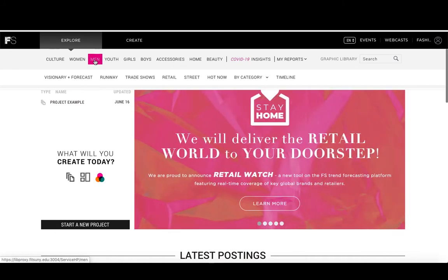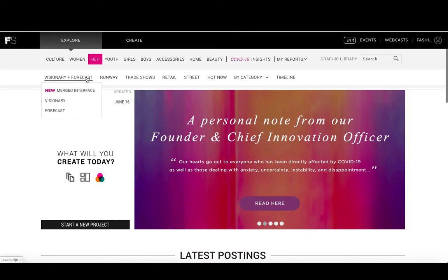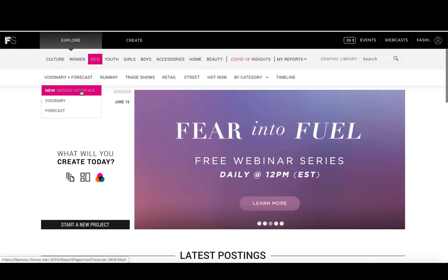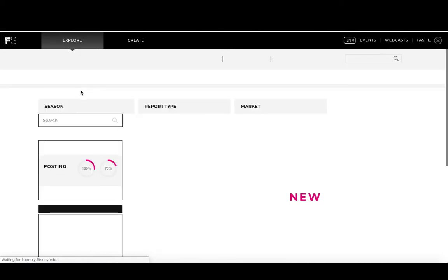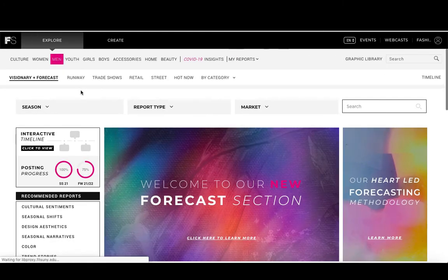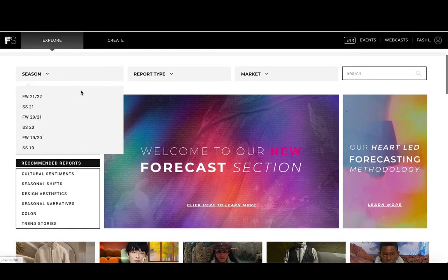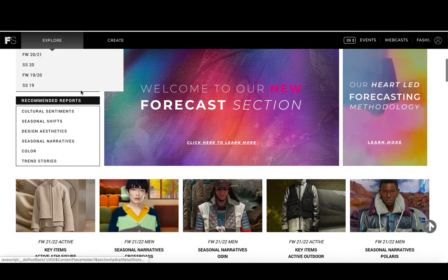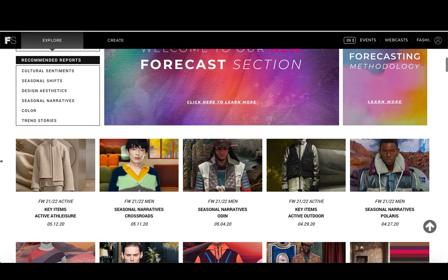Visionary and forecasting is where you will find information about upcoming trends and their forecast for future seasons. They now have a merged interface that will show you both of these types of content together. Clicking on this option will take us to a page that has all different types of reports related to menswear.